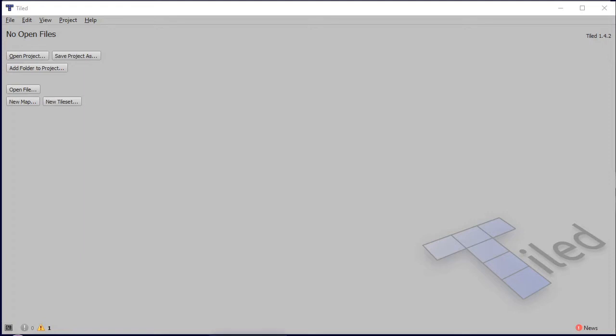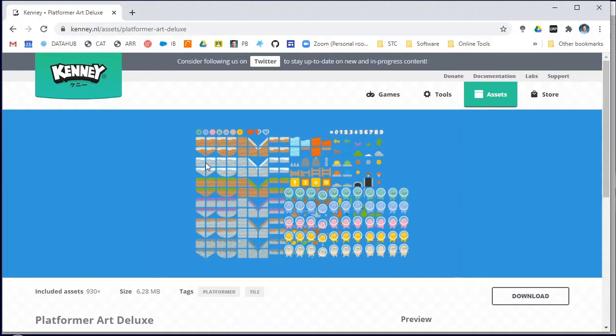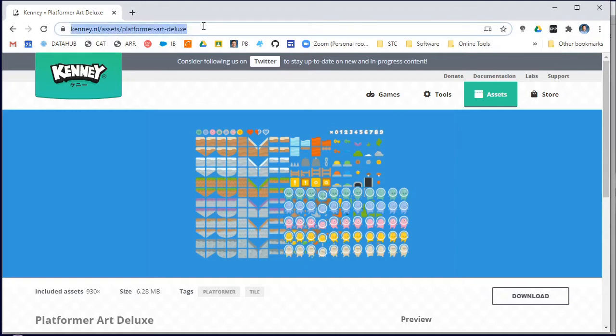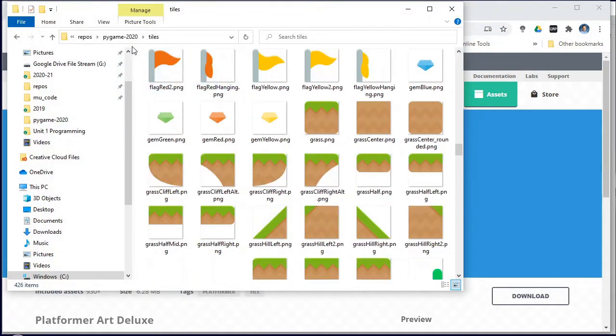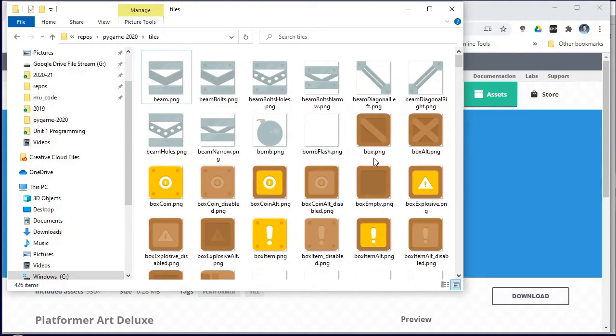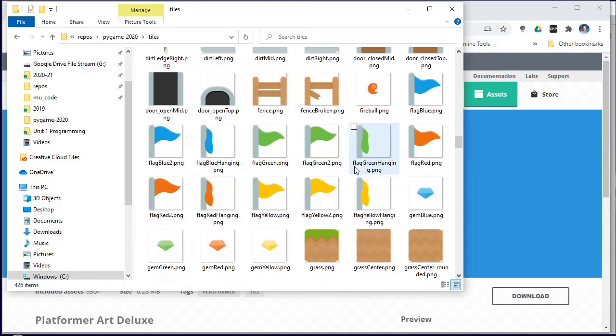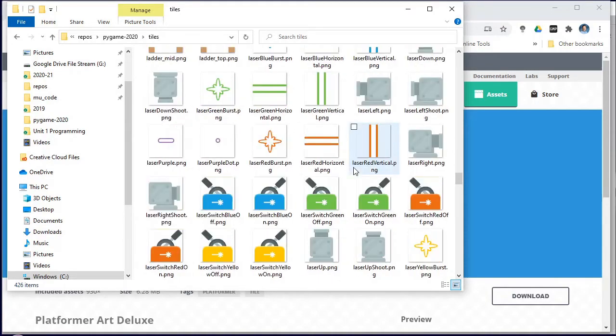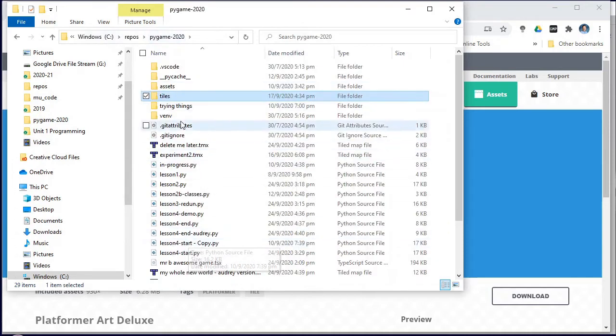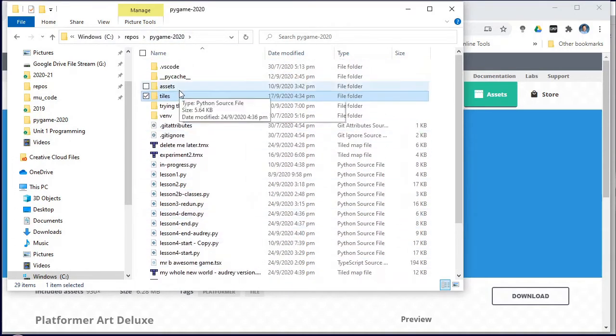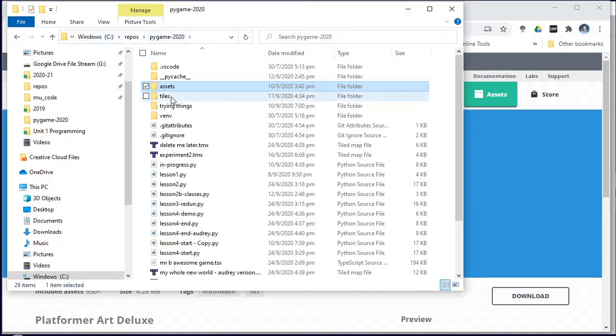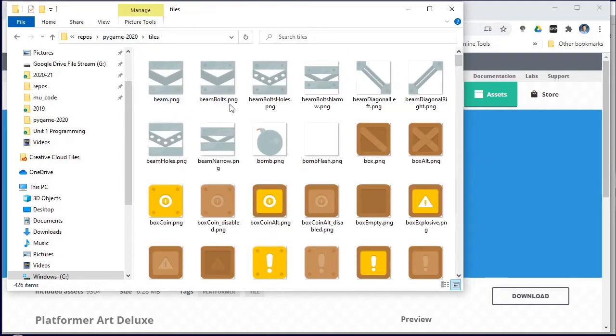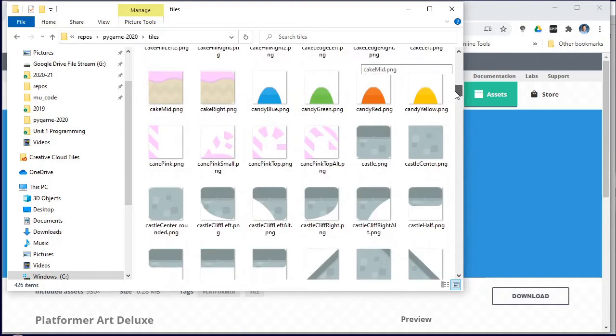Now the artwork that I'm going to use is from Kenny. We've been using the character sprites but we're also going to use the world sprites that he has created. So I have downloaded this Platformer Art Deluxe set and I have copied it into my project folder. I've gone through all the artwork that he's provided and I've copied in the tiles that I want to be able to access in my game into a subfolder called tiles.